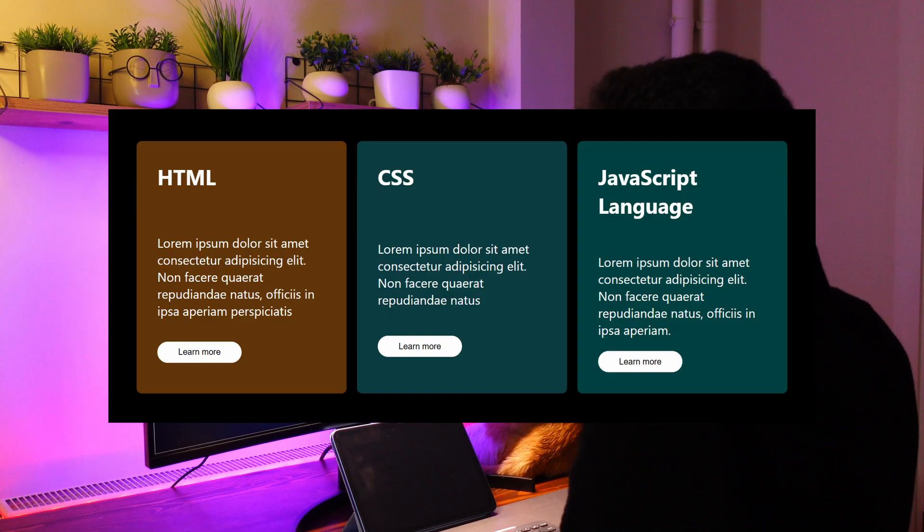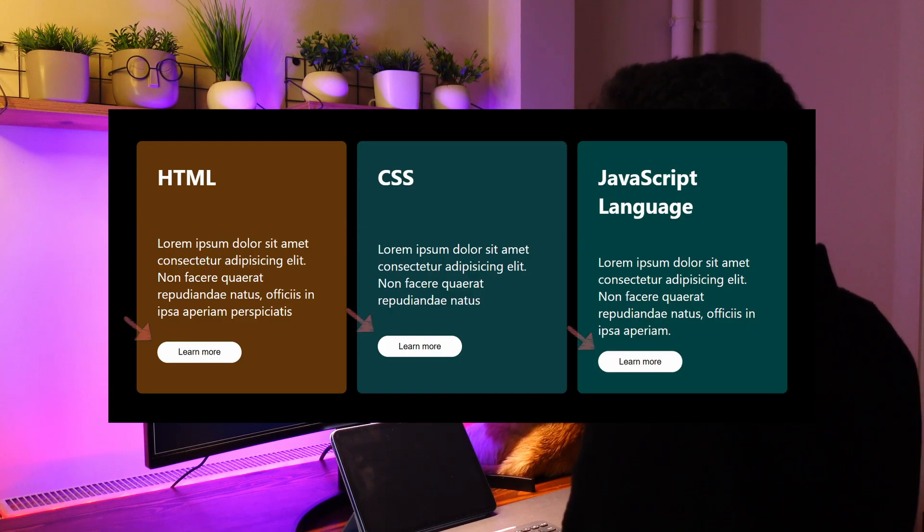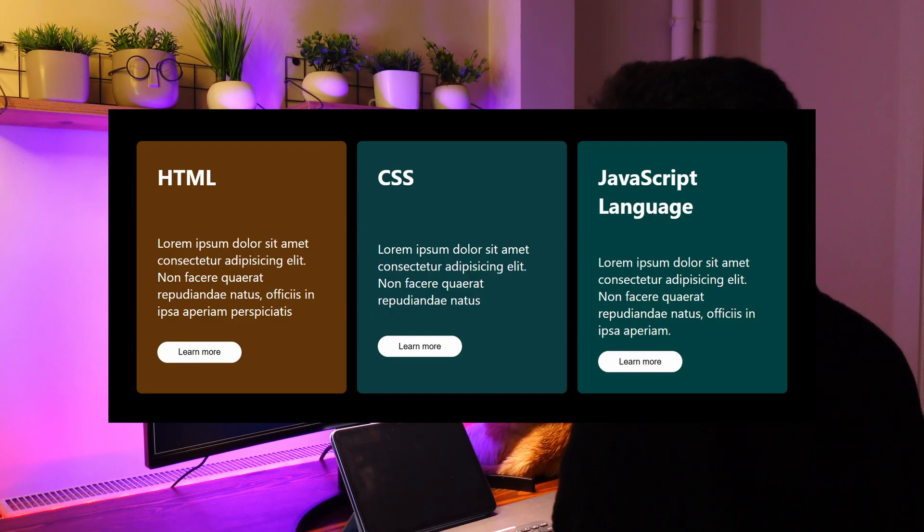Imagine you have cards, each with a title, description and button, but the content isn't aligned across them. This is where Subgrid becomes the easiest and simplest way to fix it.